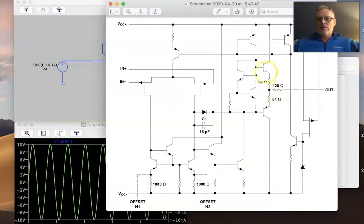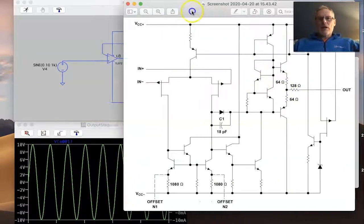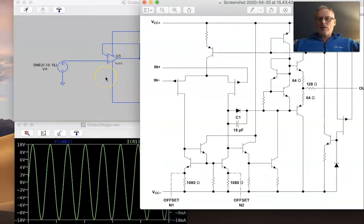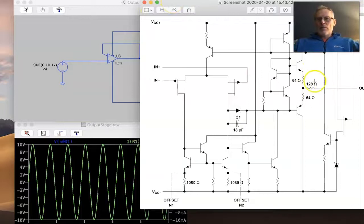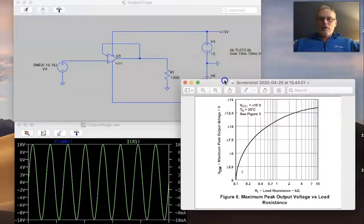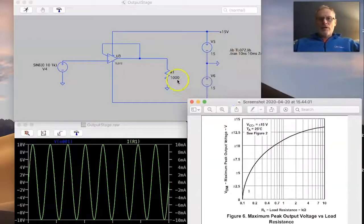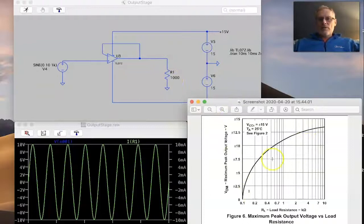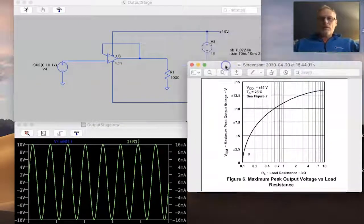The open-loop output impedance very much depends on the internal resistor values, which will vary depending on which op-amp you choose. As we start to increase gain through negative feedback using either non-inverting or inverting format, this impedance will certainly drop lower and lower. If you read the datasheet and whatever your op-amp is feeding is within specification, you should be within design limits.